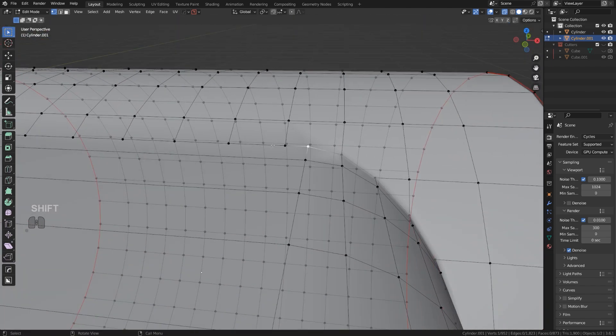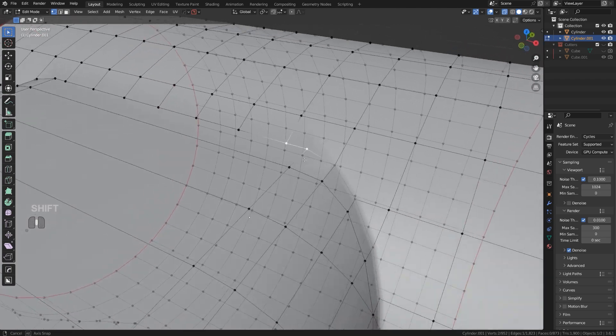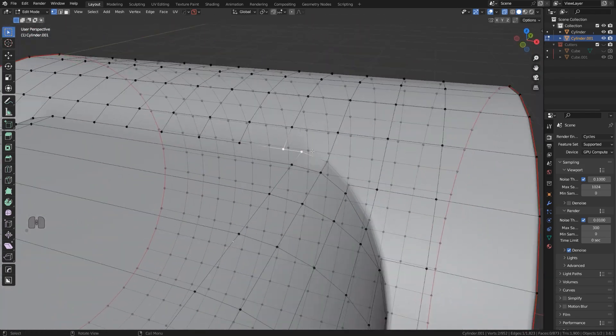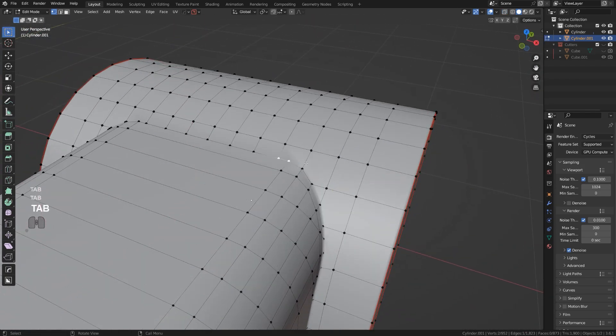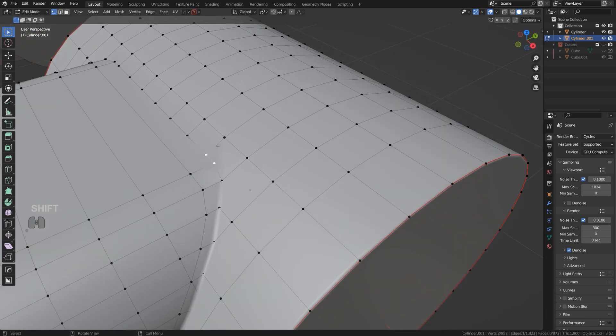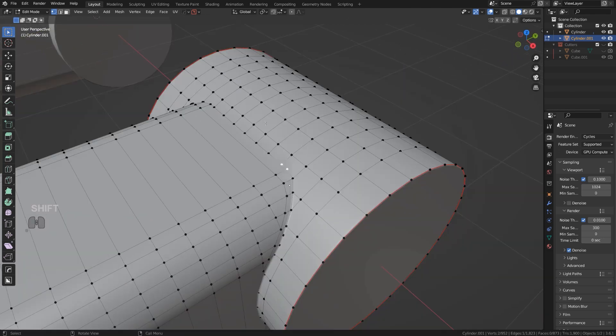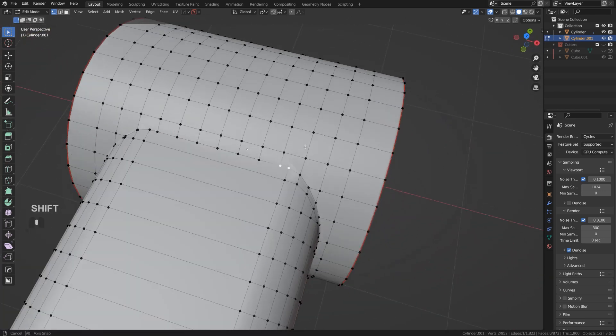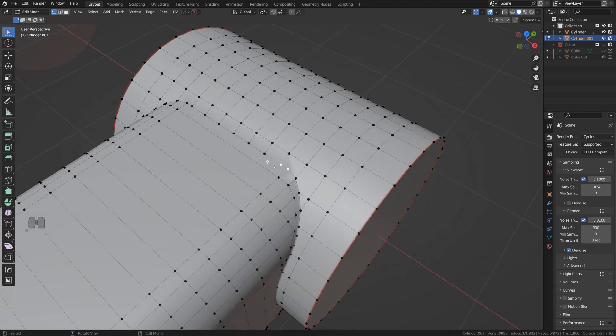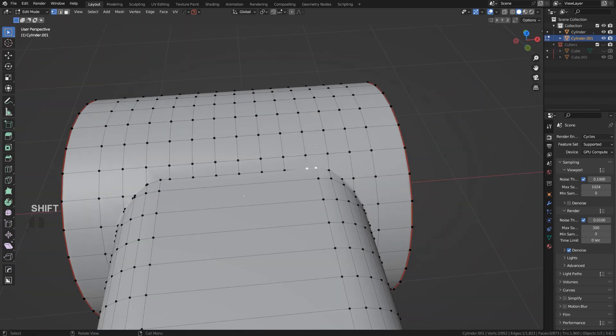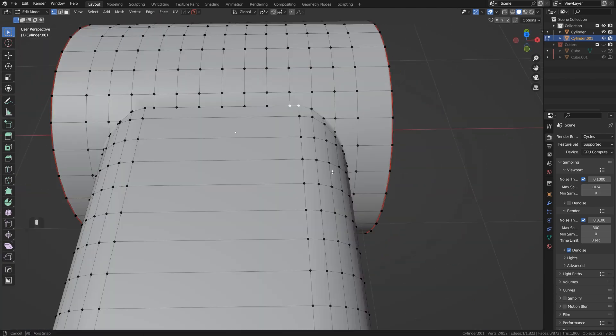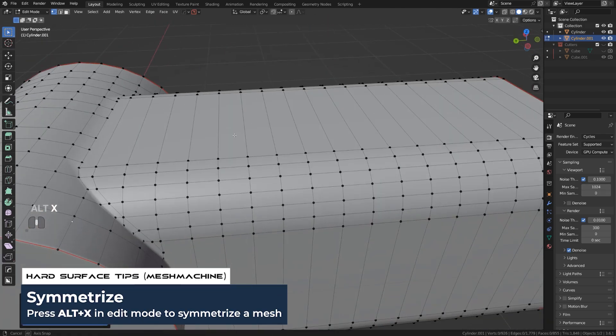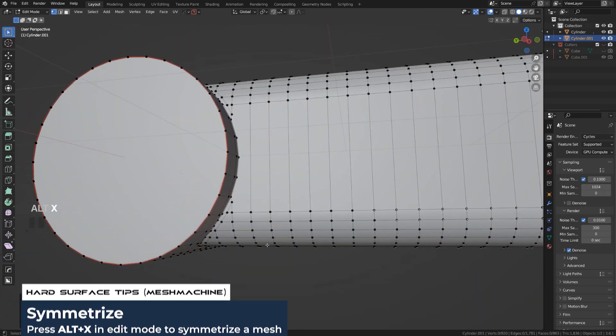It depends on how dense topology is going to be, because the denser topology, the easier it's going to be to contain the shading problems. But this will do. Now you can copy this to the other side, so we have to do it on the other side and probably copy to the bottom. We have to do it in the bottom and we're done.